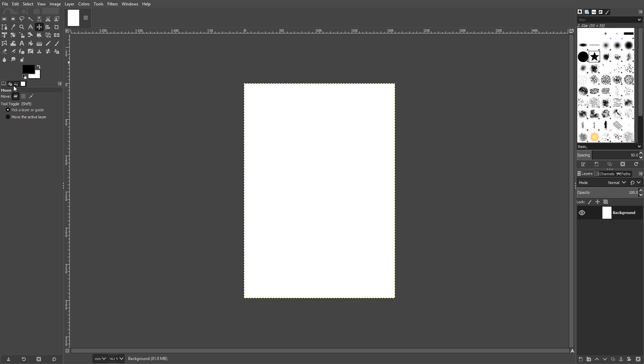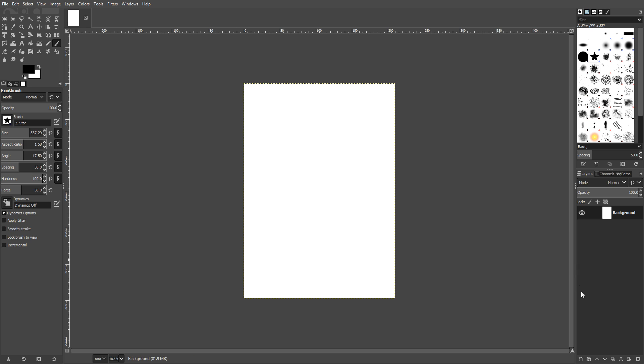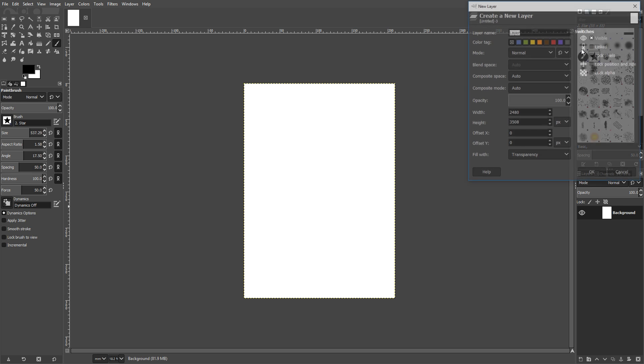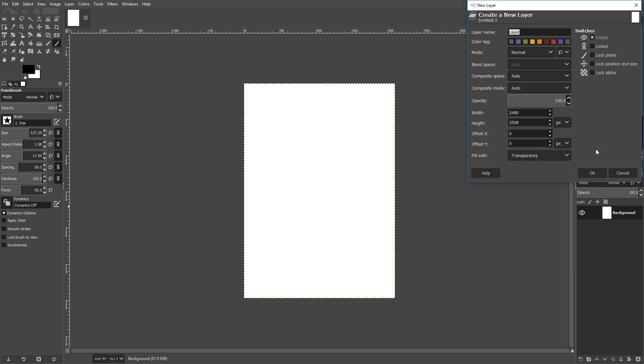If we now go up to Edit and go Undo Move and then Edit and Undo Paint Brush, and if I now go back to my paint brush on the left hand side and I create a new layer to do this, all you need to do is go to the right hand side here and just right click and then go to New Layer. And just press OK. You can change the color tags and stuff like that, but we will go into that in another video.